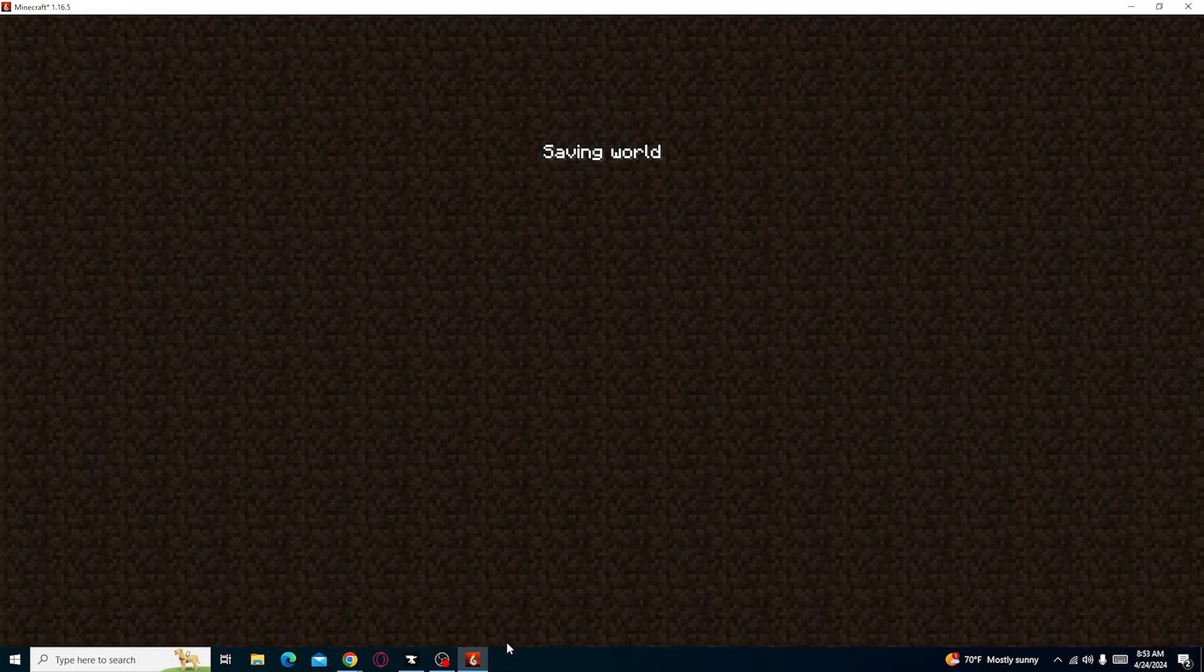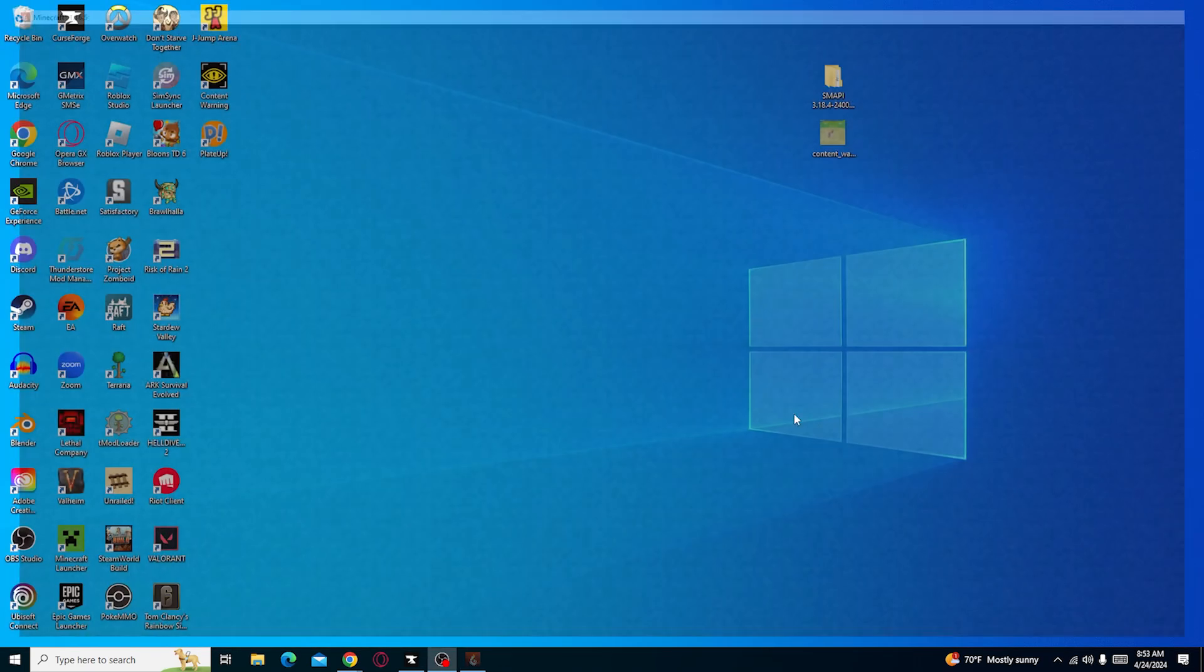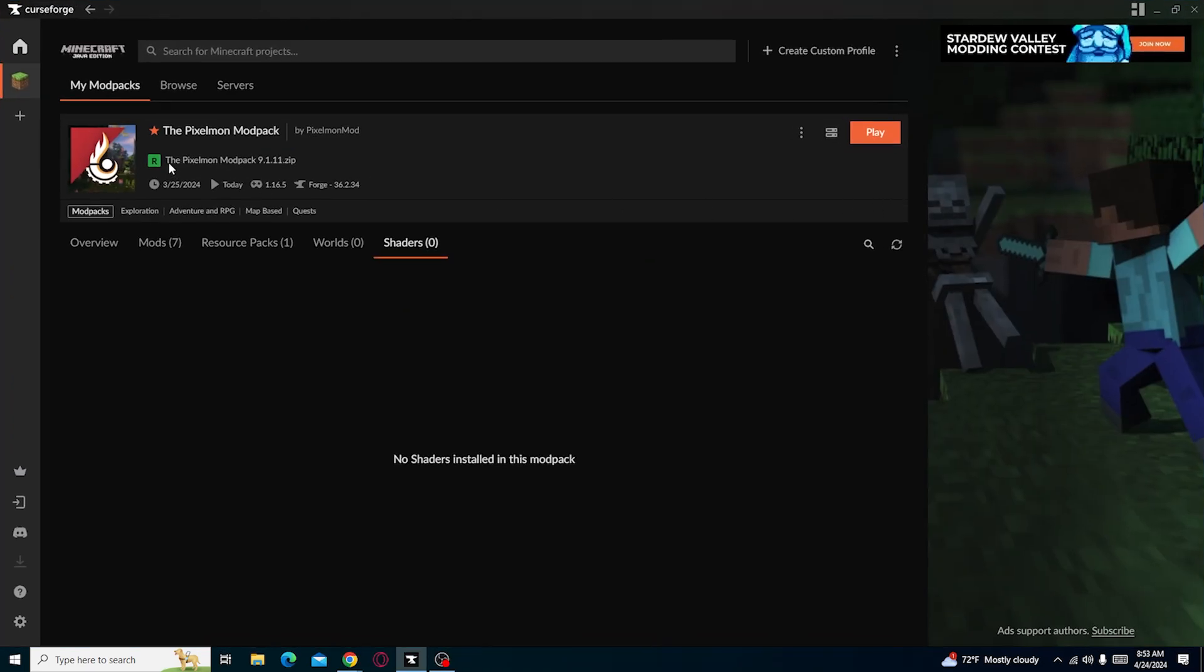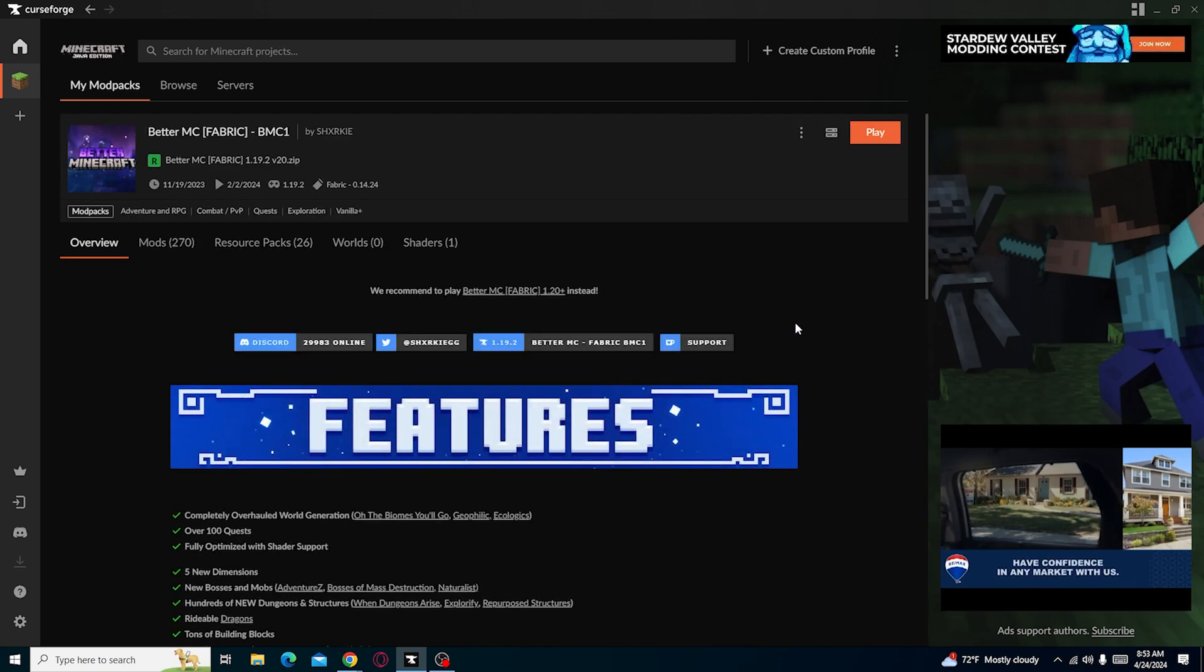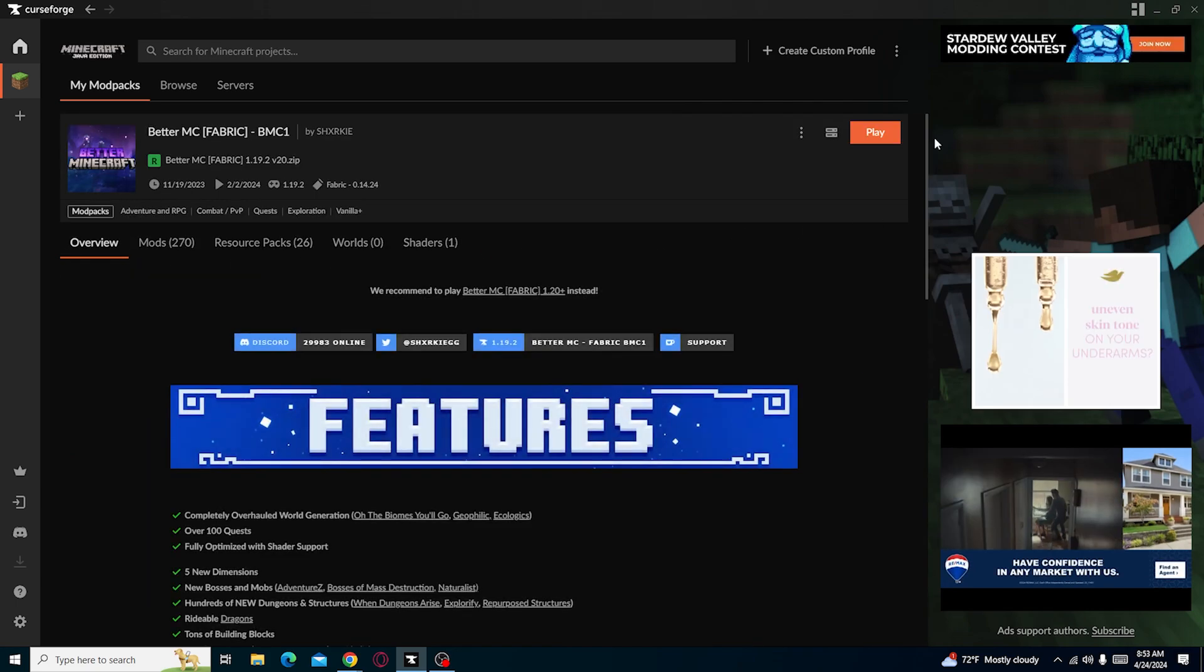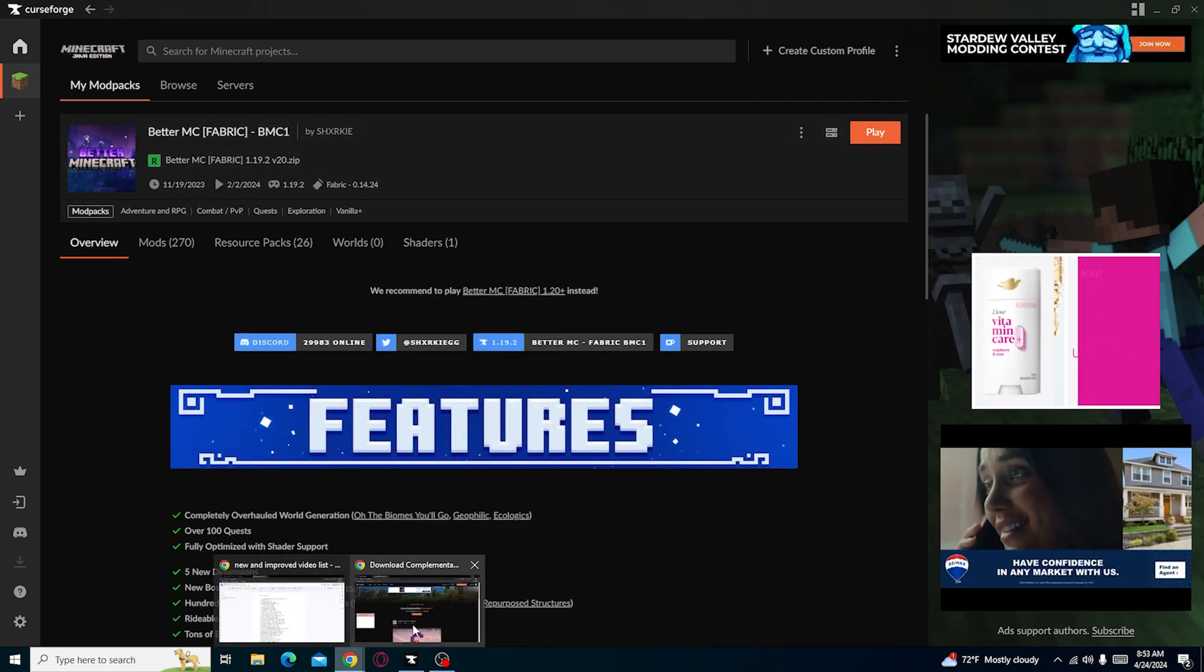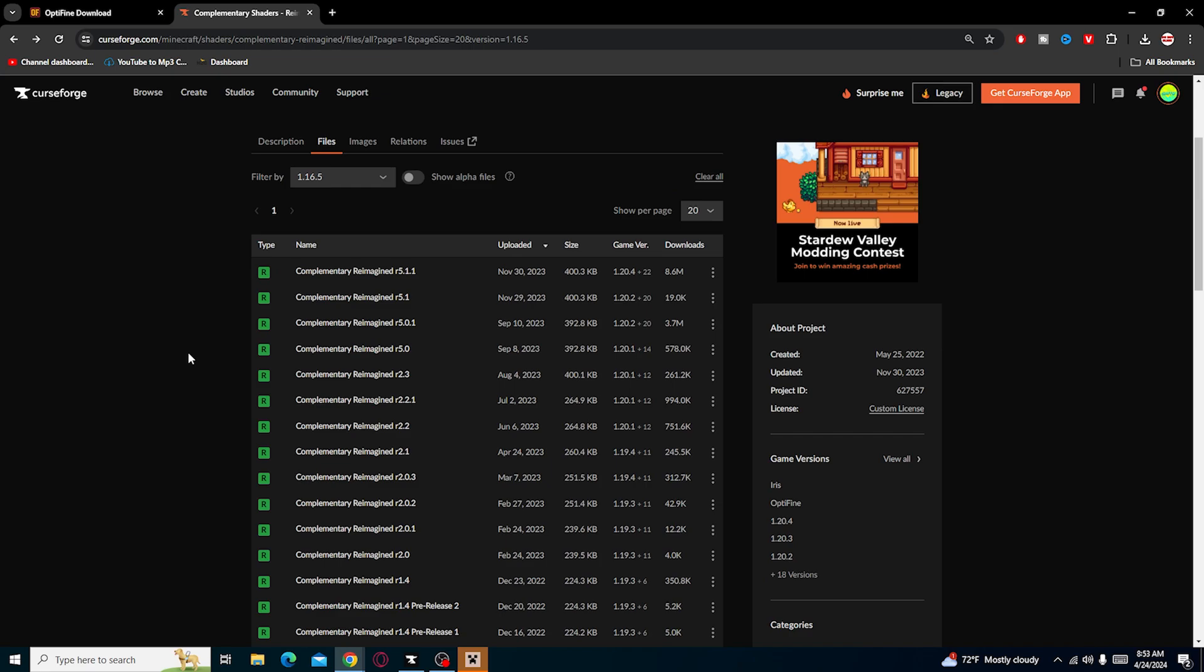Another thing you could also do is for like a different mod pack, let's say, one of the ones that already have shaders, but you can also add your own shaders. We're going to go back into the CurseForge website. If there's like a certain shader you want to download, then you can download from here.